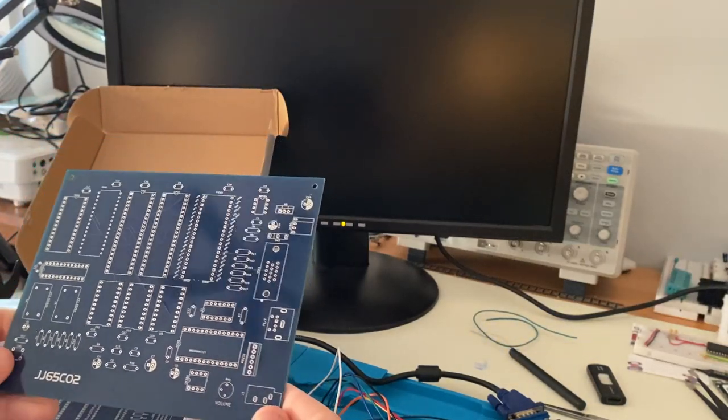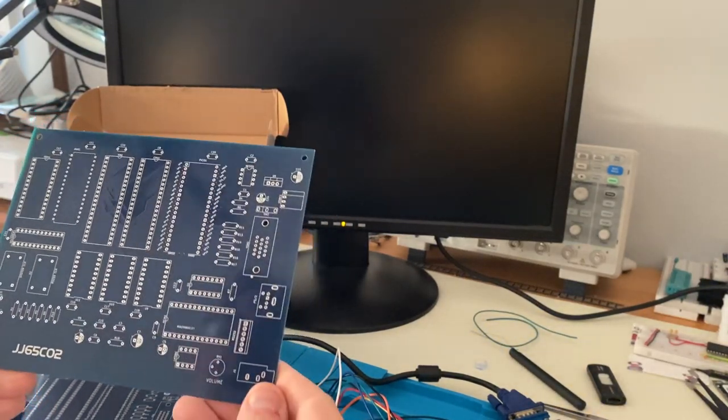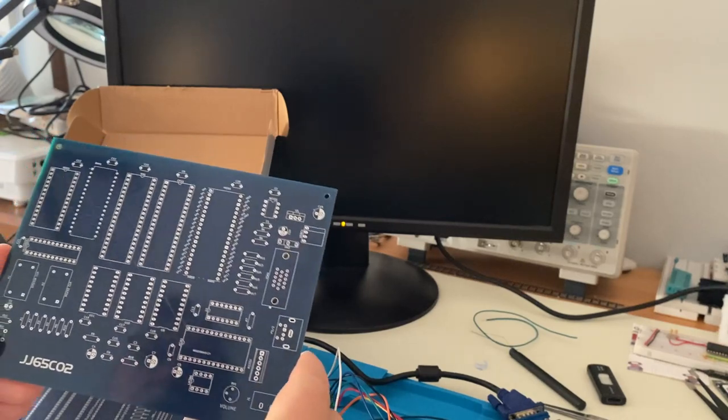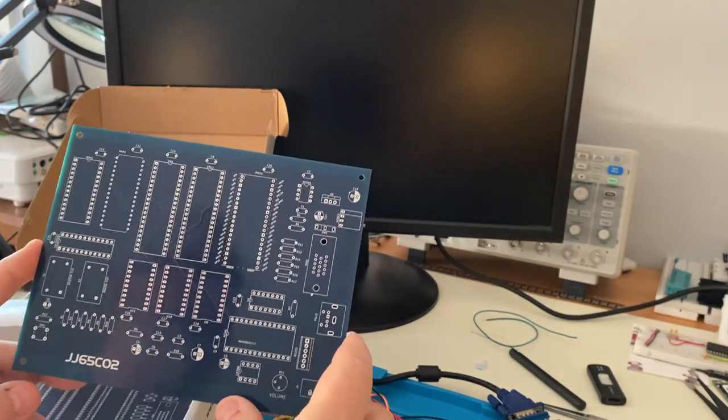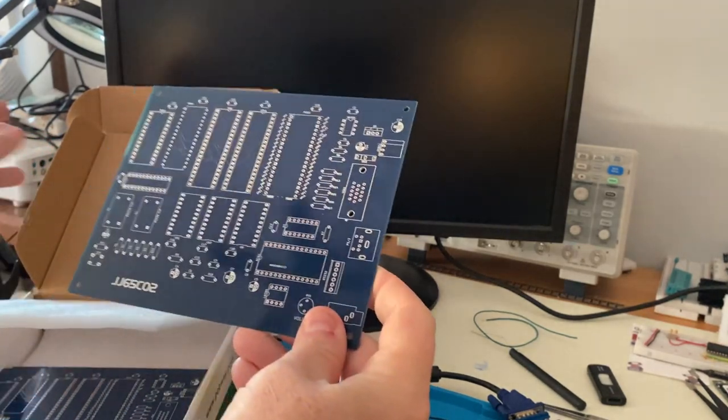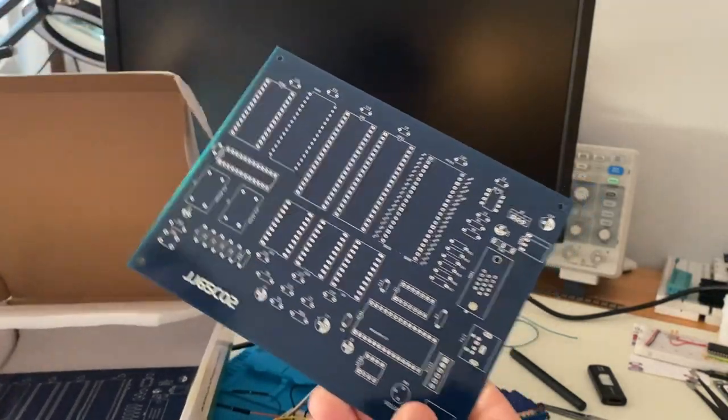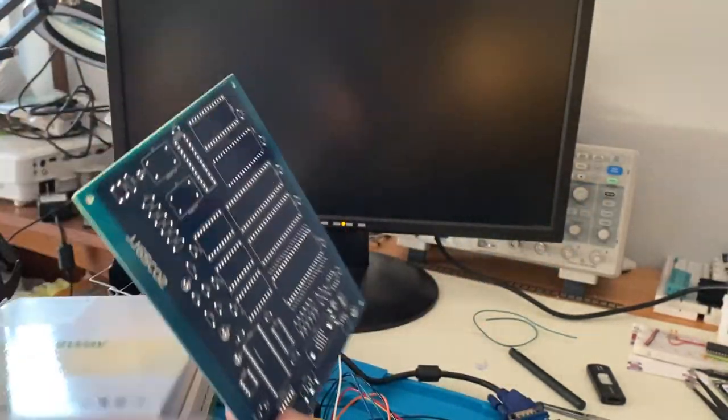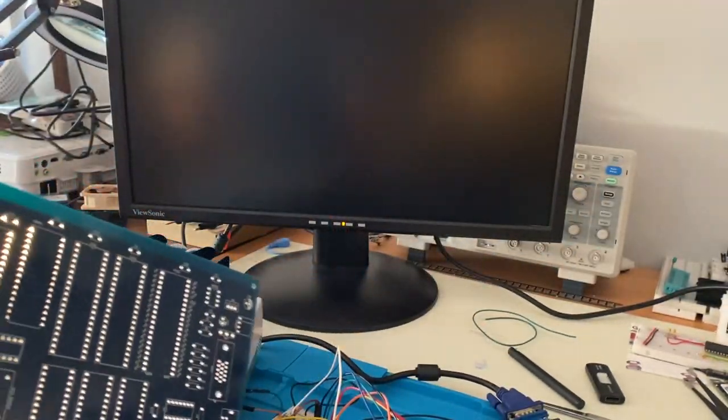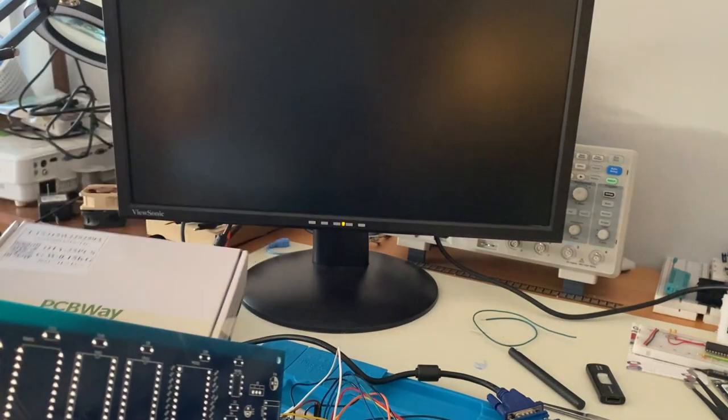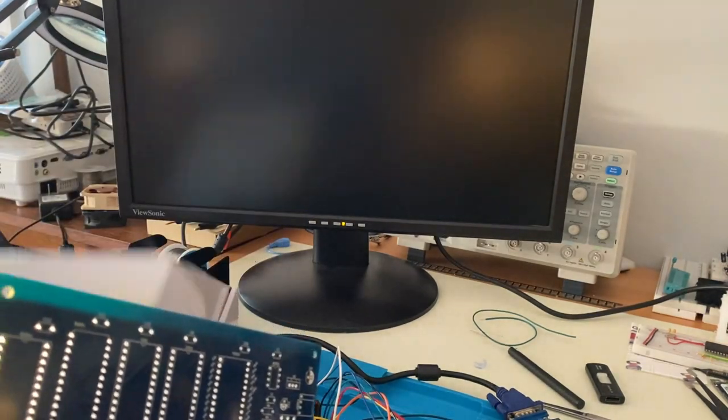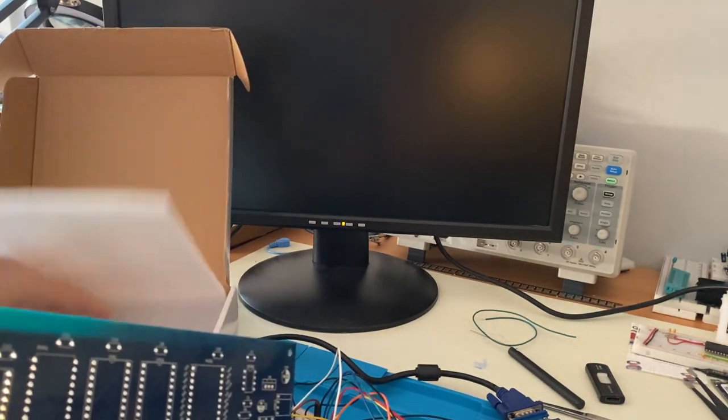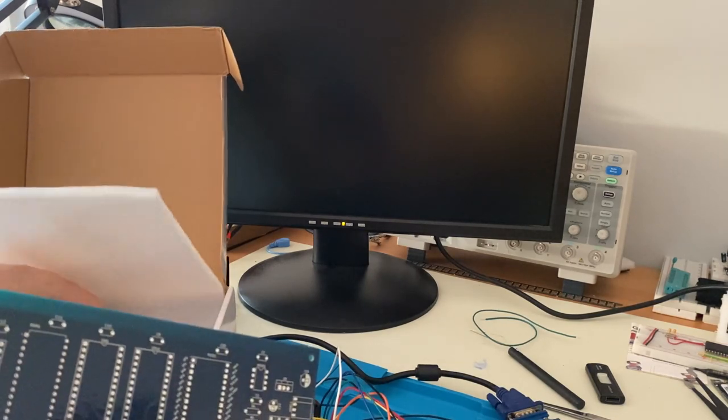Hey y'all, Jim Jagelski here. Just a real quick update video. I just got my PCBs from PCB way and I am incredibly impressed. First of all, they were packaged fantastically, very secure.